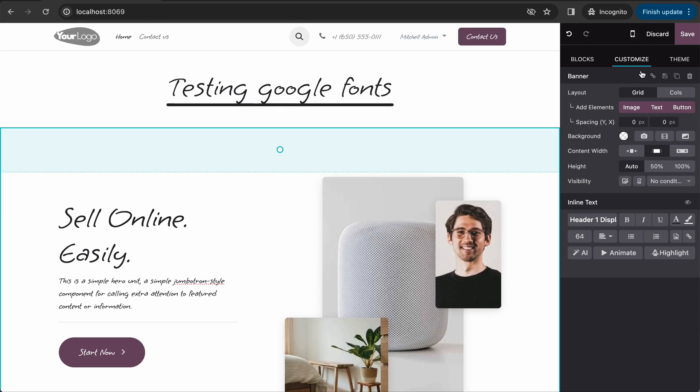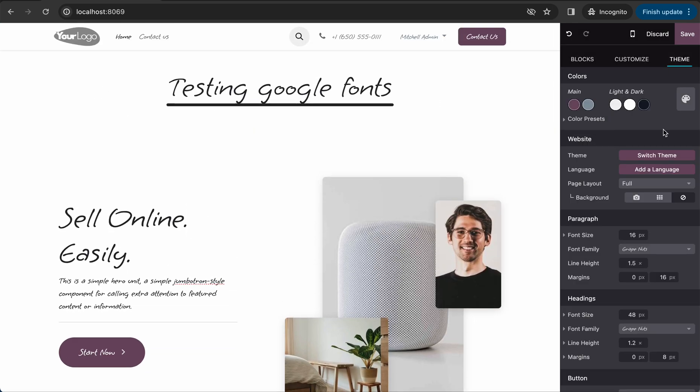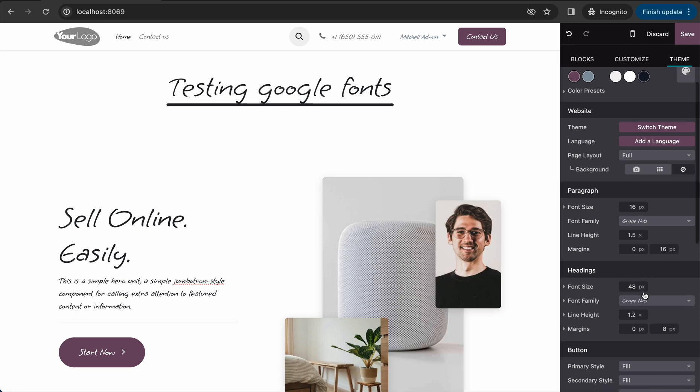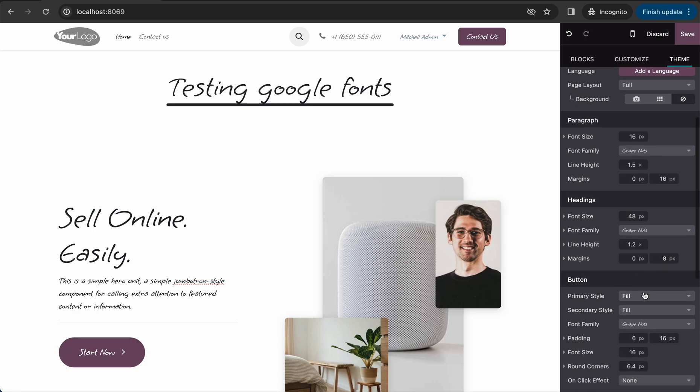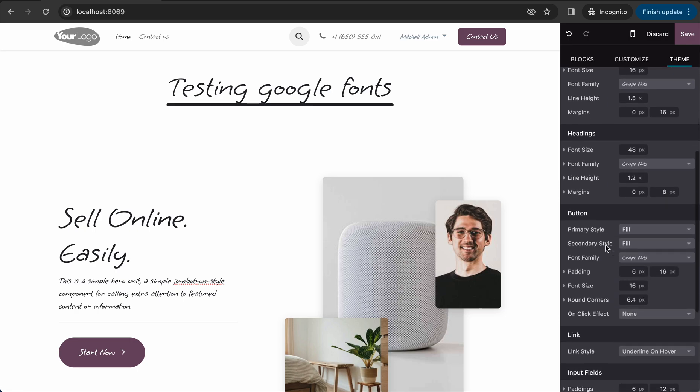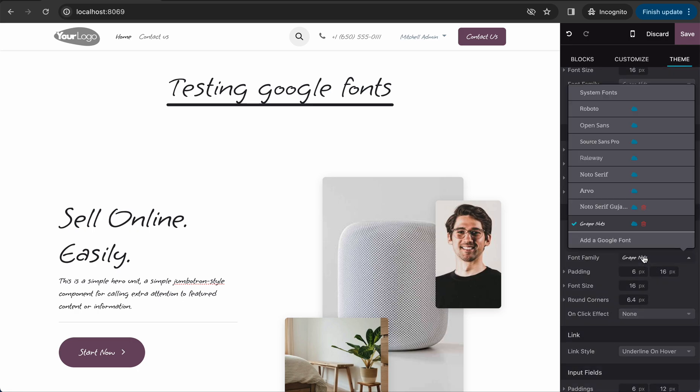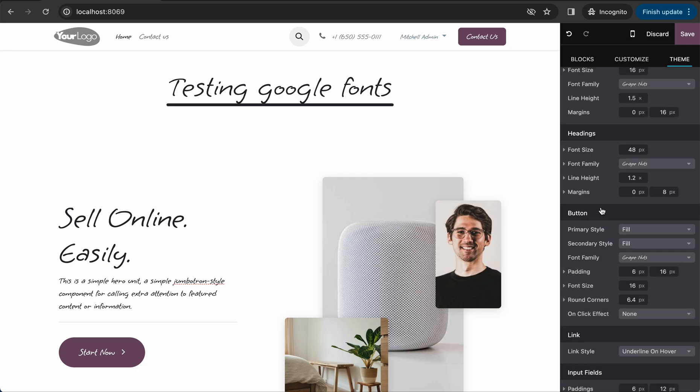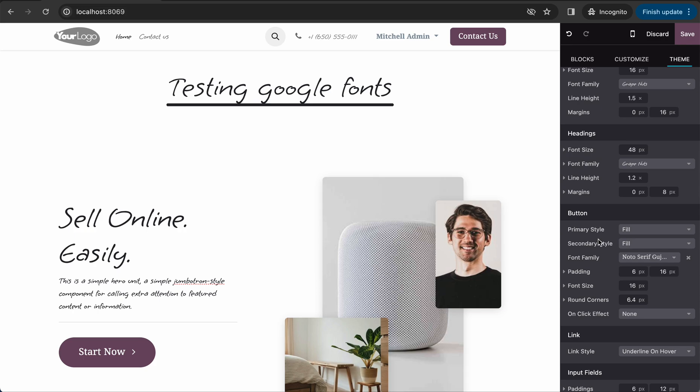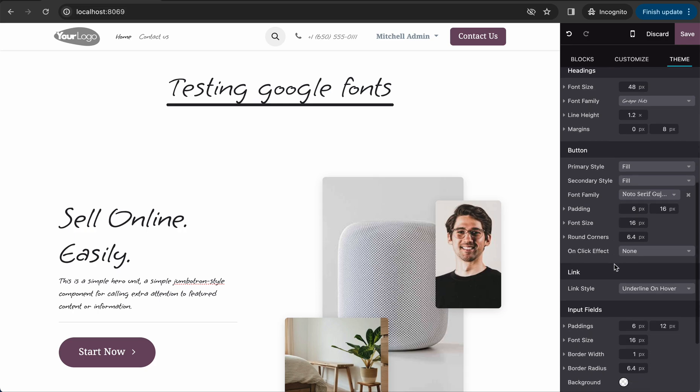This is very simple, just go to theme and add fonts. You can also see that the button fonts also changed, but you can change the button fonts if you want.